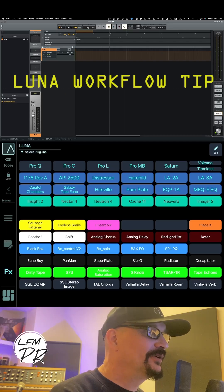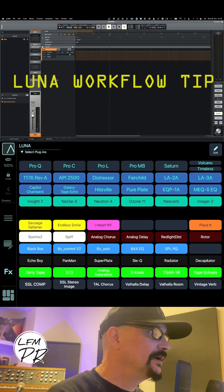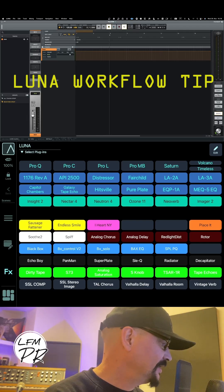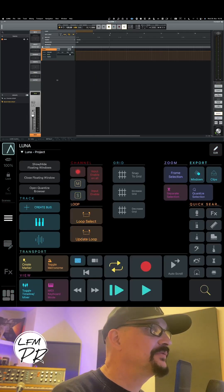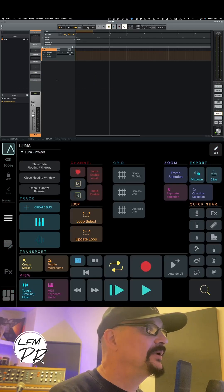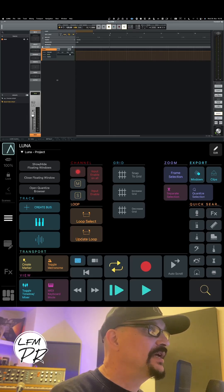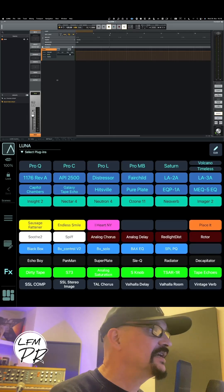How to speed up your Luna workflow with Metagrid. Metagrid is an iPad app that comes with ready-made templates for Luna, providing fast access to certain functions. I programmed this FX tab myself.